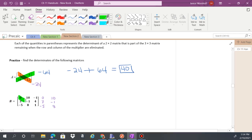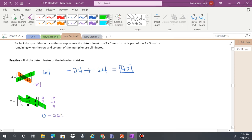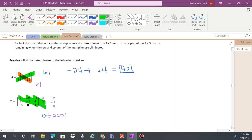Now computing the downward diagonals: 0 times negative 1 times negative 1 is 0. Then 10 times 4 is 40, times negative 5 gives negative 200. Then negative 1 times 3 is negative 3, times 8 gives negative 24. Adding these: 0 plus negative 200 plus negative 24 gives negative 224.